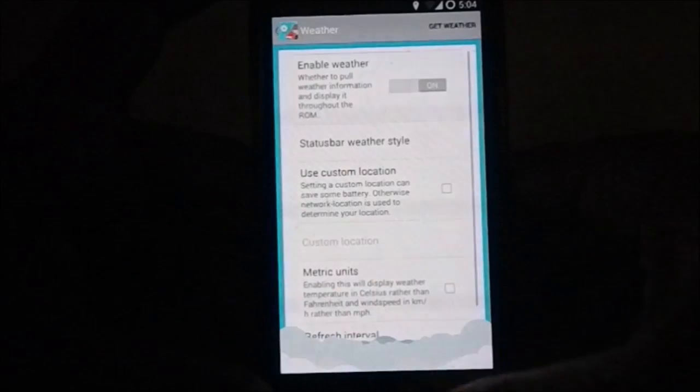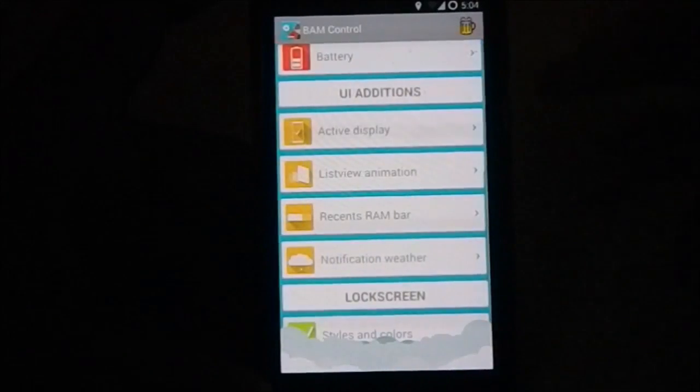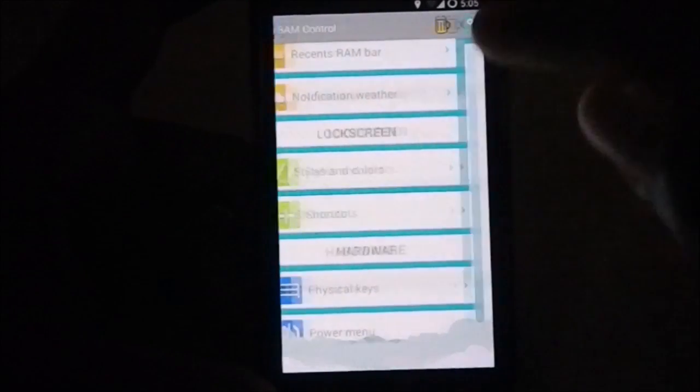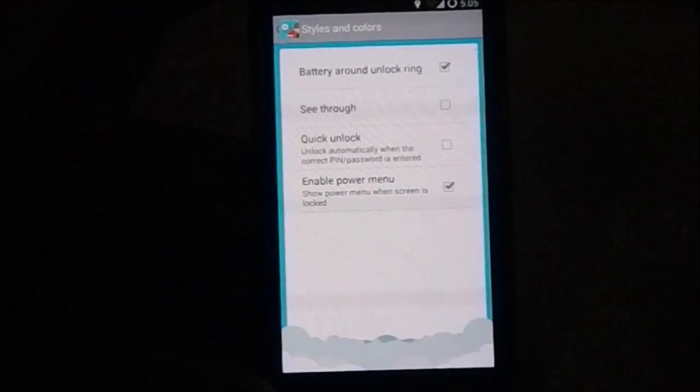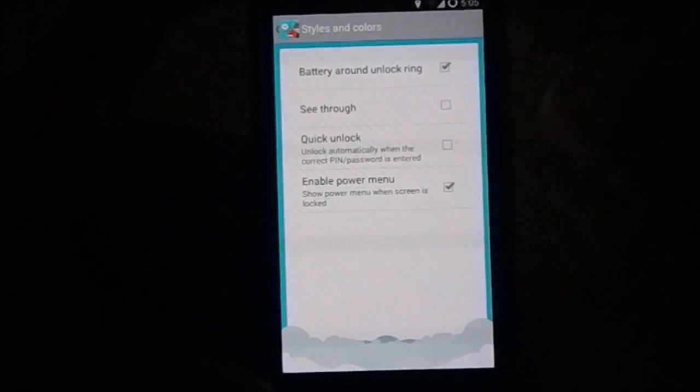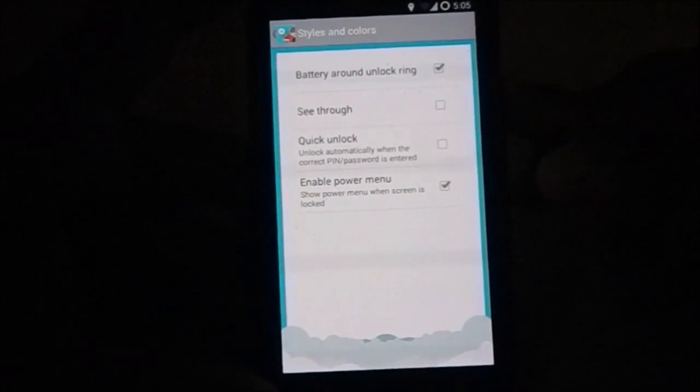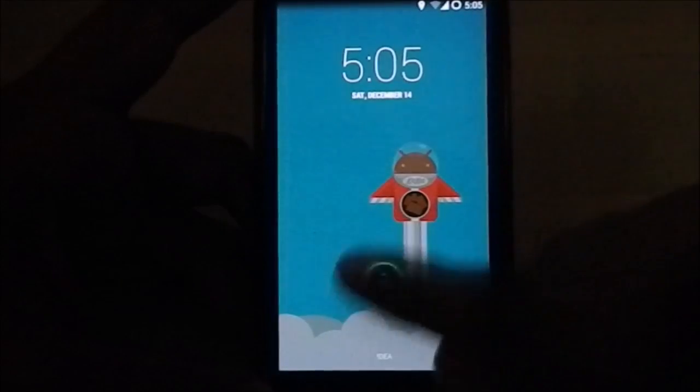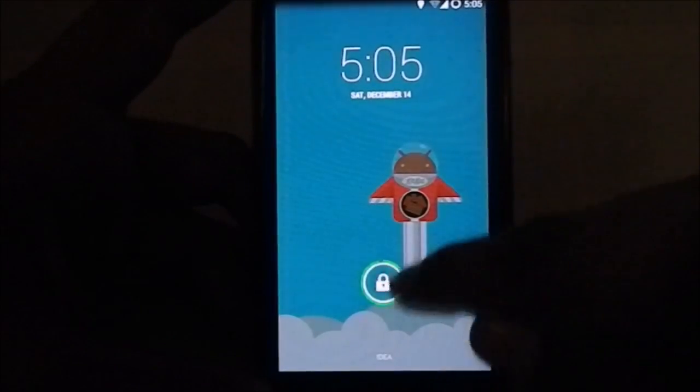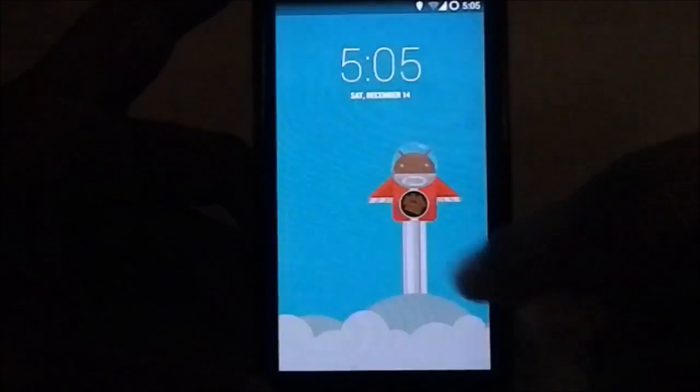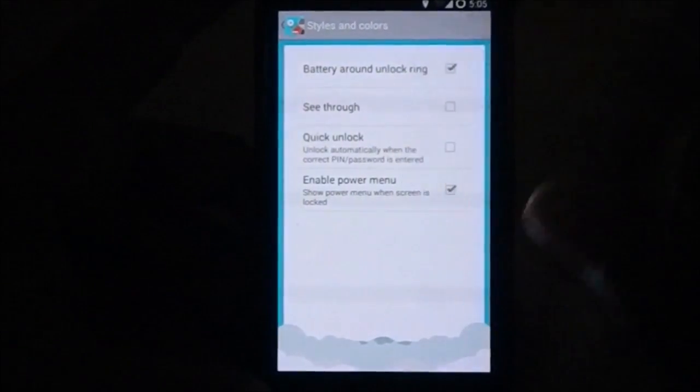Styles and colors and lock screen, you have all these options too. Battery around unlock ring, you might have seen that you do have the green battery level on the unlock ring, kind of like in the Omni ROM and CM. Enable power menu, power menu when in lock screen, unlock quick unlock, and see-through. You do have see-through option which is kind of cool for people who are using that. Lock screen shortcuts you can customize from here.